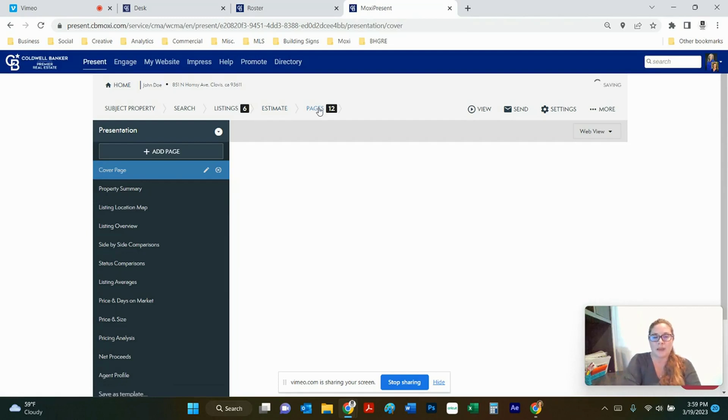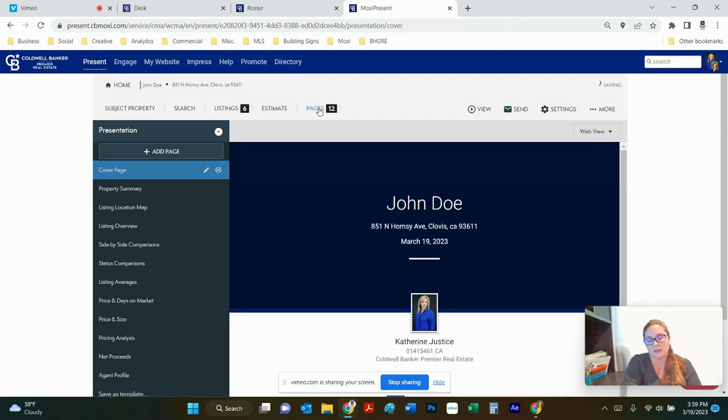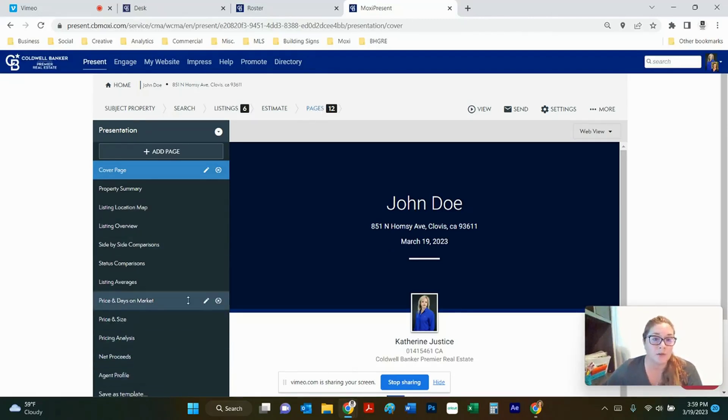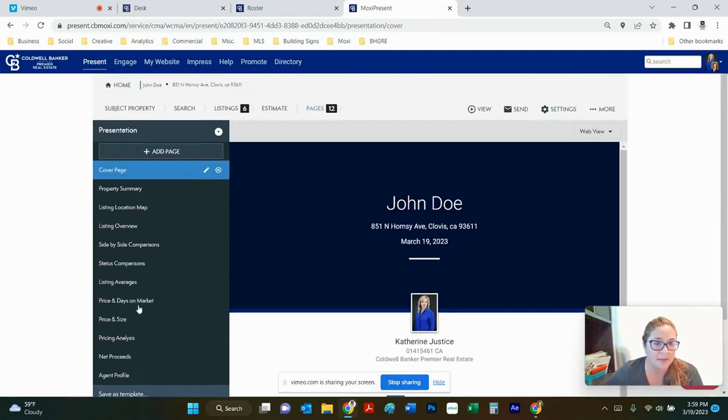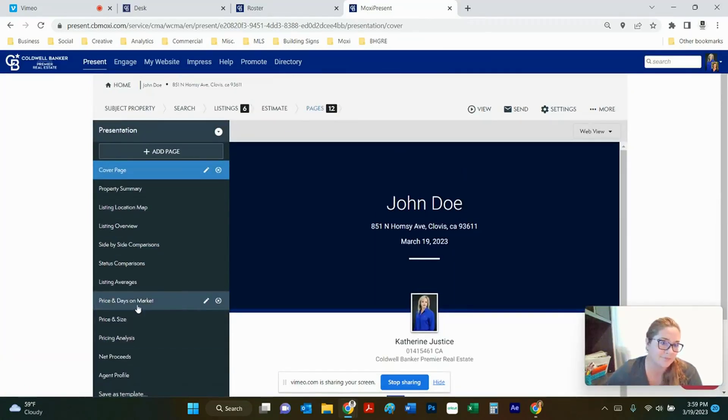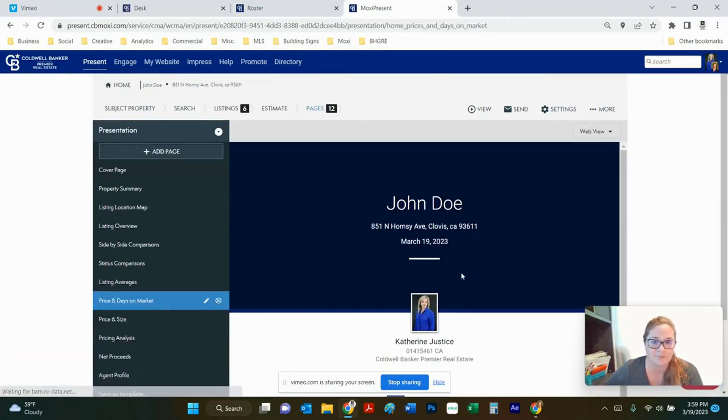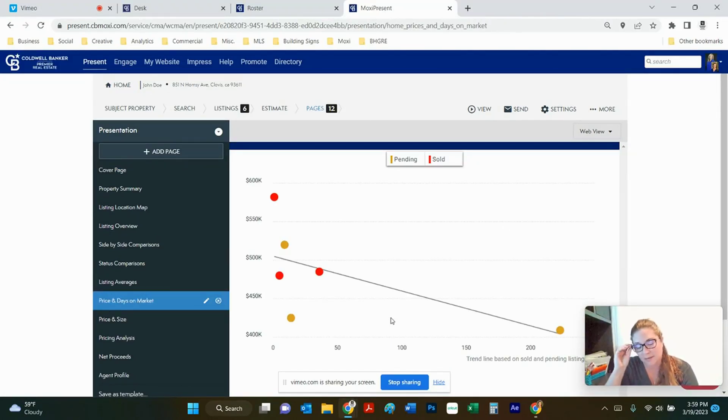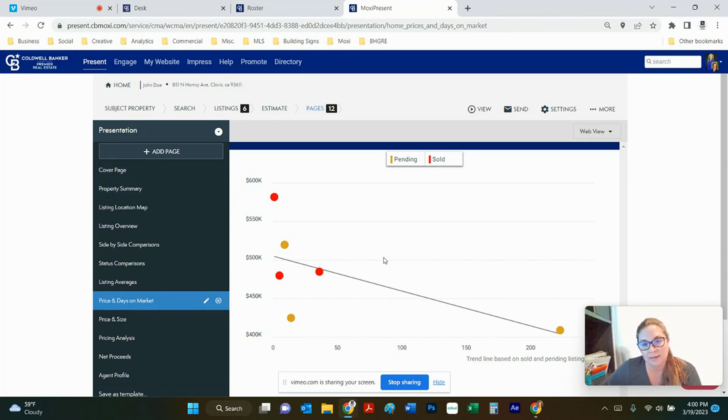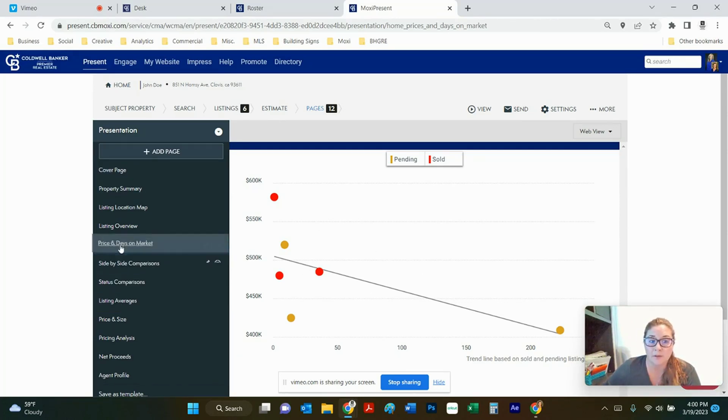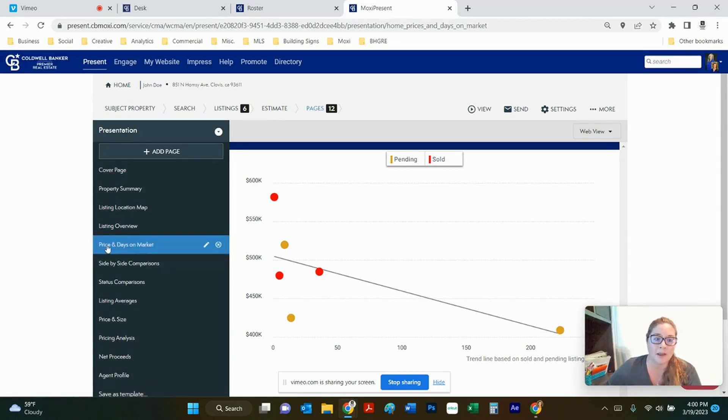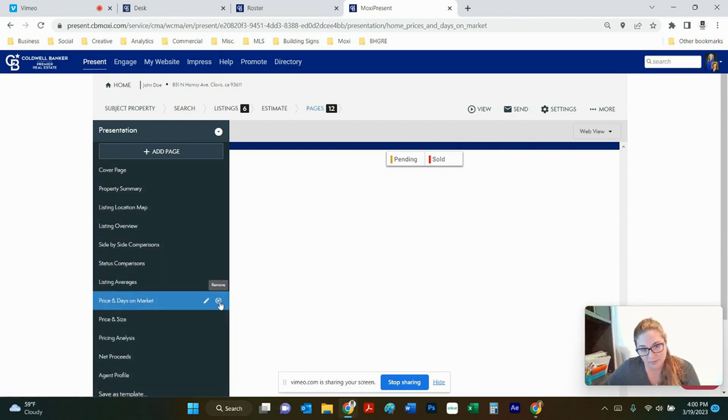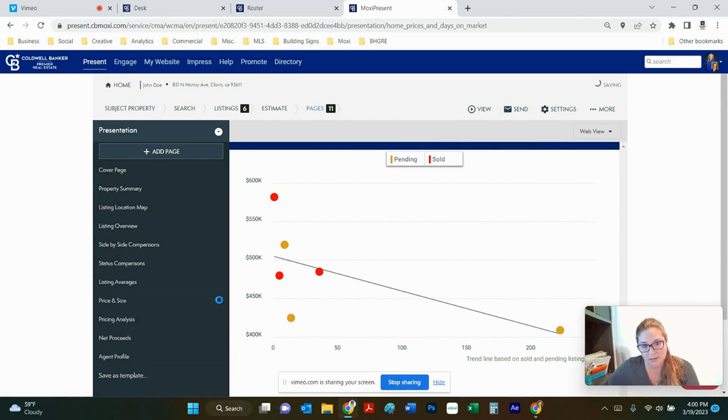The last part is the pages. These are the 12 default pages that are created by the listing presentation. You do not have to keep these pages. You can delete ones that you don't like. So let's say that we have this one right here with the price of days on market. This is what those six listings that we had picked out of our MLS. Maybe you decide that you don't like this page in here. You can always just move it to a different area if you want to in the presentation just by clicking on it and dragging it or you can just straight delete it from your presentation and hit remove.